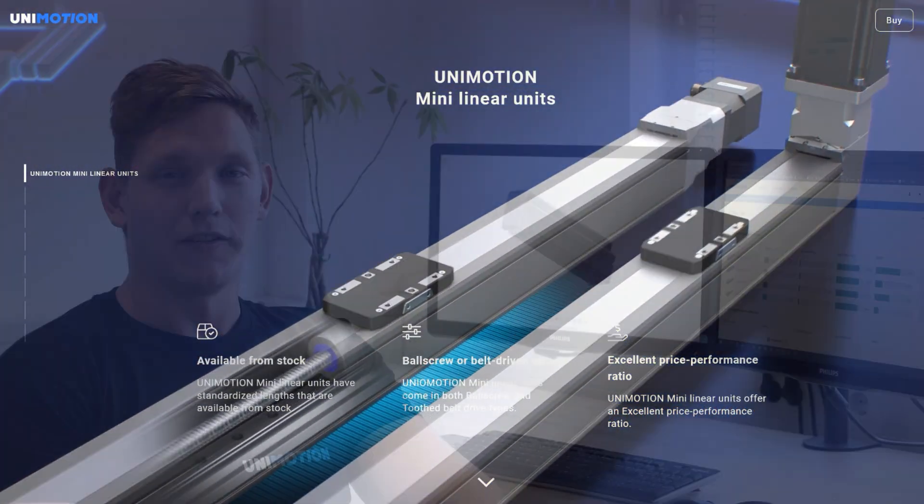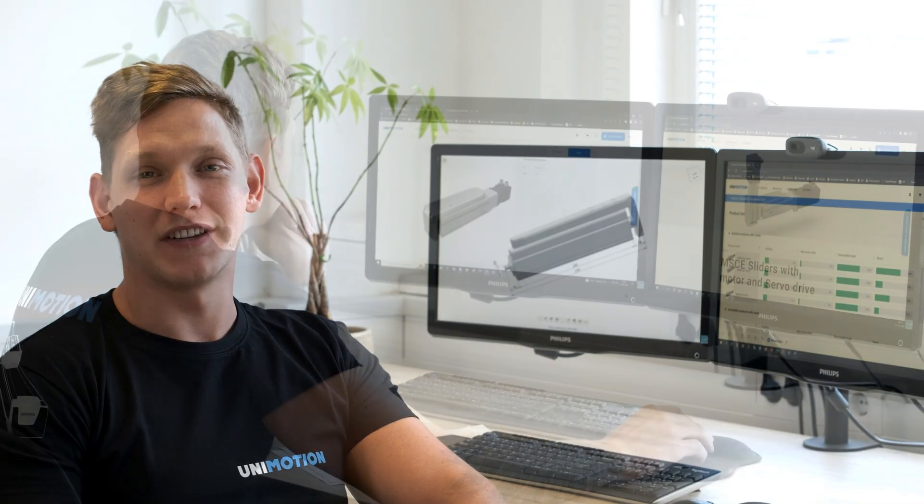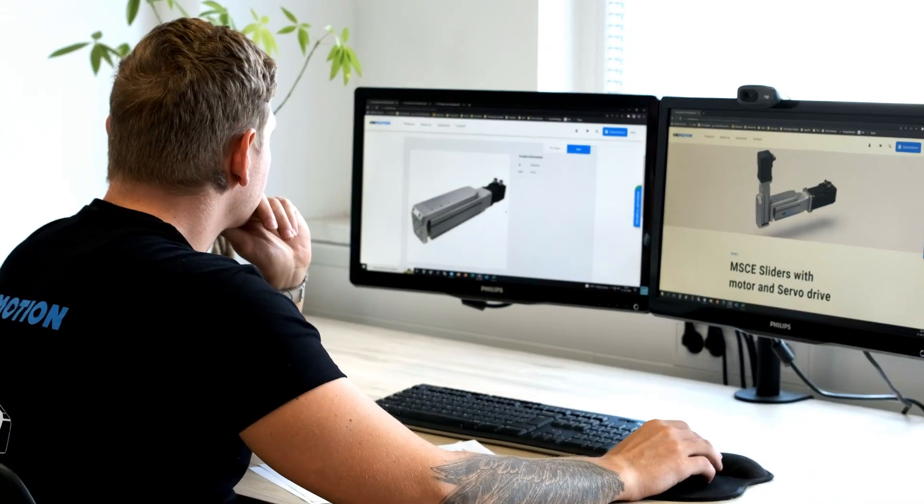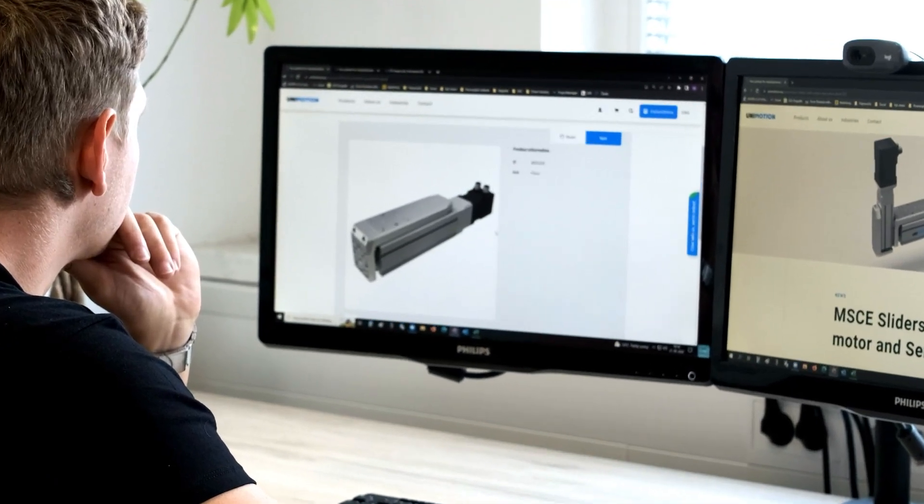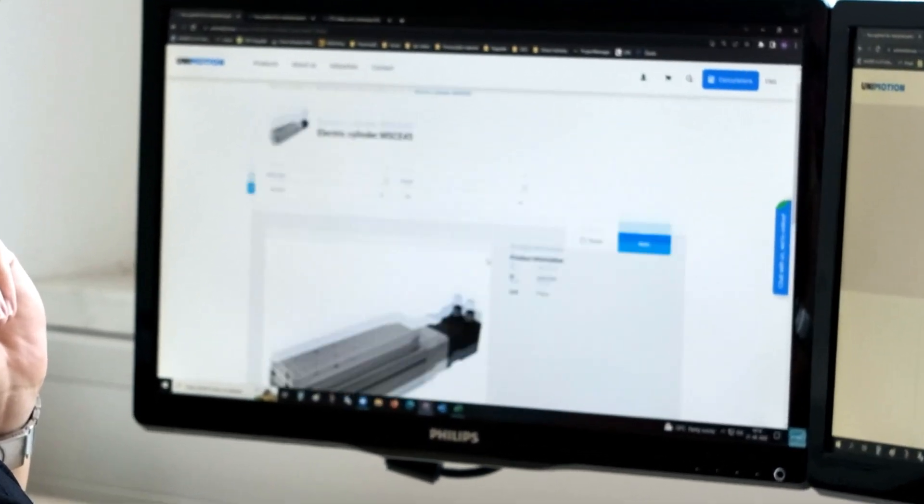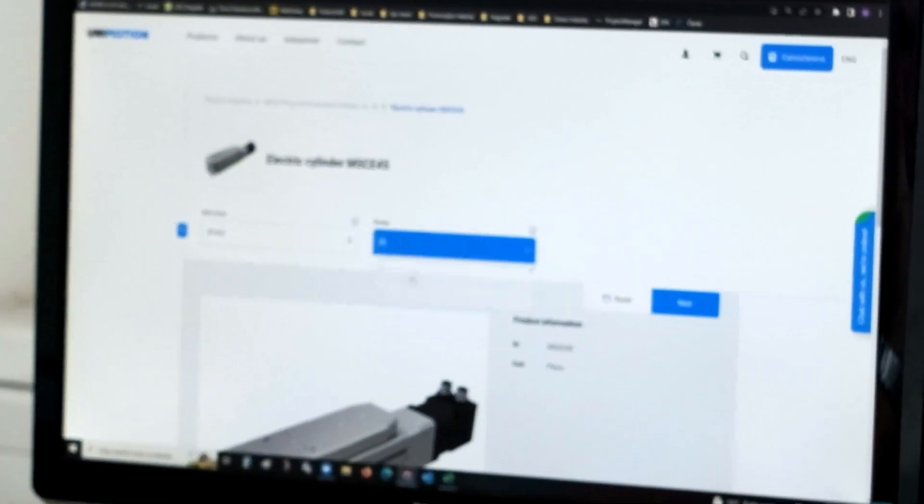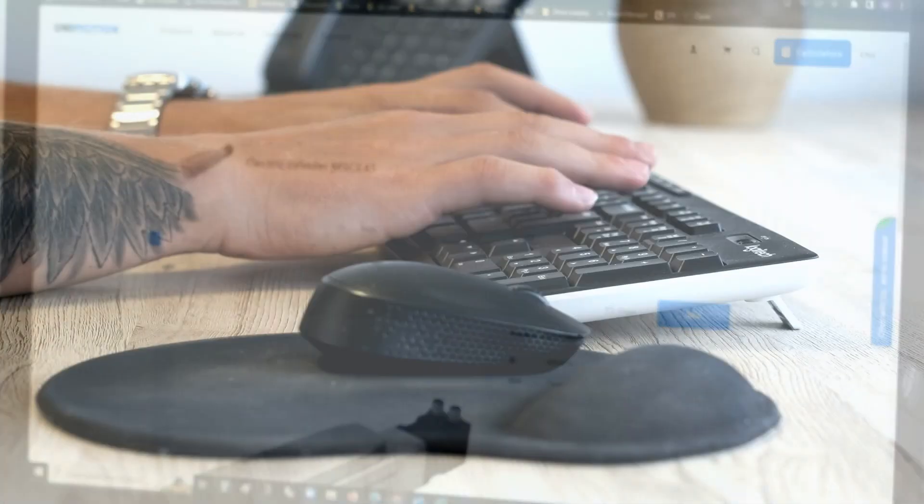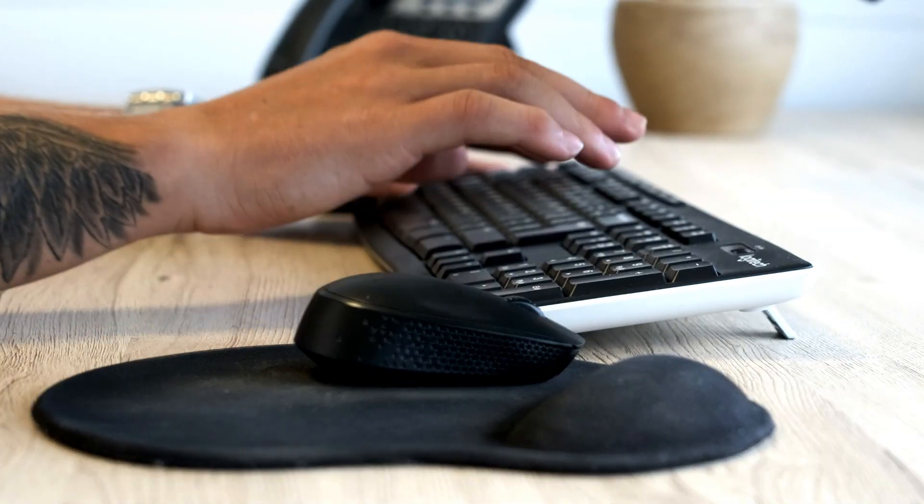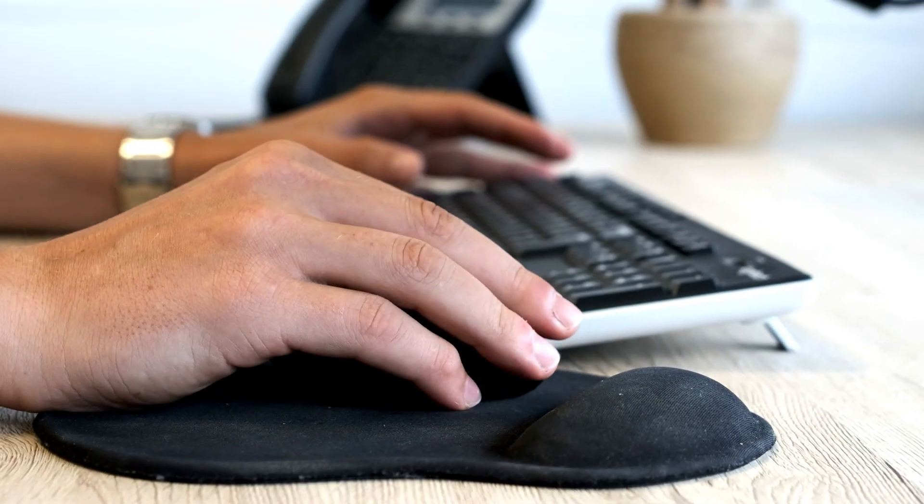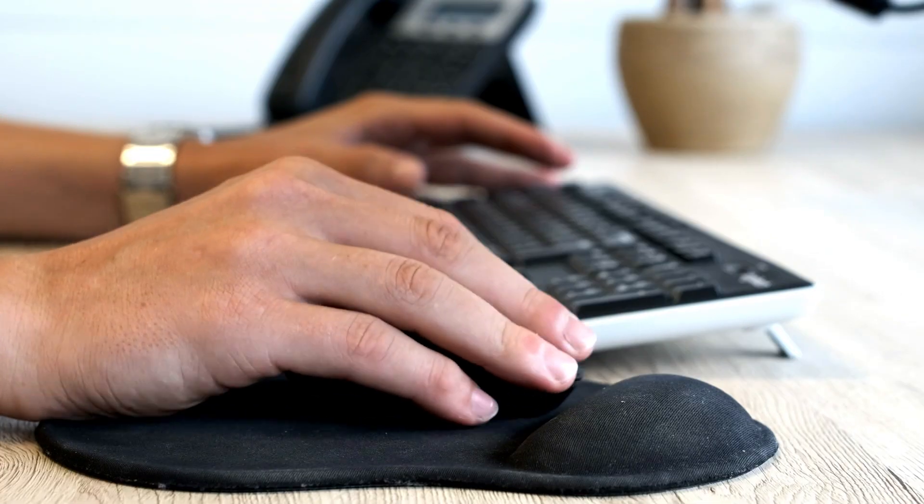The MCE and MSCE selection can be easily completed through our step-by-step calculation system on our web page. Our website also offers easy online ordering.